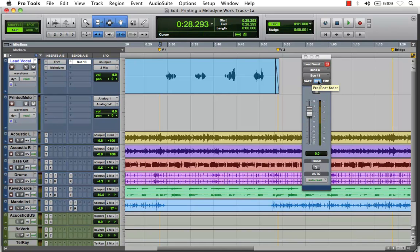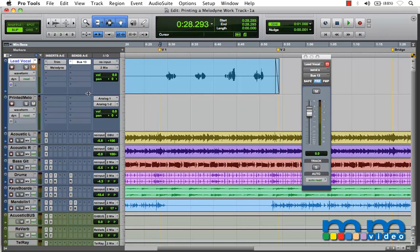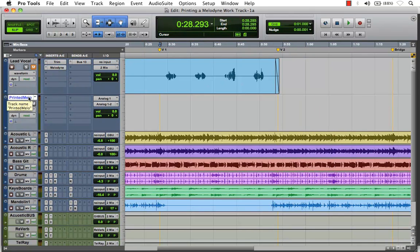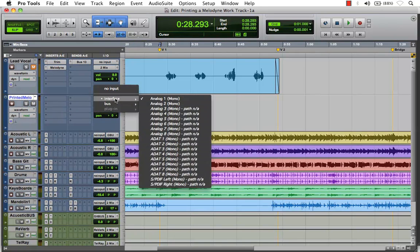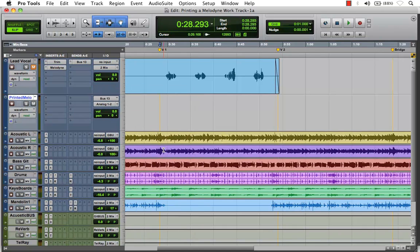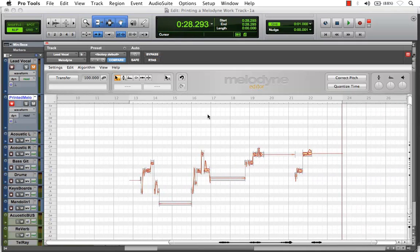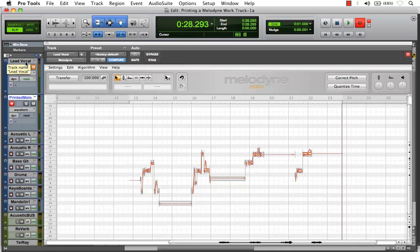We'll set that to unity. I'm going to put this on pre-fader and take our lead vocal track and mute it. What this is going to do is when we re-record our audio onto our new printed Melodyne track, we won't hear it twice — the audio from the lead vocal and what's being recorded. Now, back in our printed Melodyne track, all we need to do is set the analog input to corresponding Bus 13 mono, and arm it for recording. Let's open our plugin window so we can see the audio. We'll arm Pro Tools for recording and simply hit play, and the audio will play from our lead vocal track, printing our audio editing from the Melodyne plugin window onto a new track called Printed Melodyne.